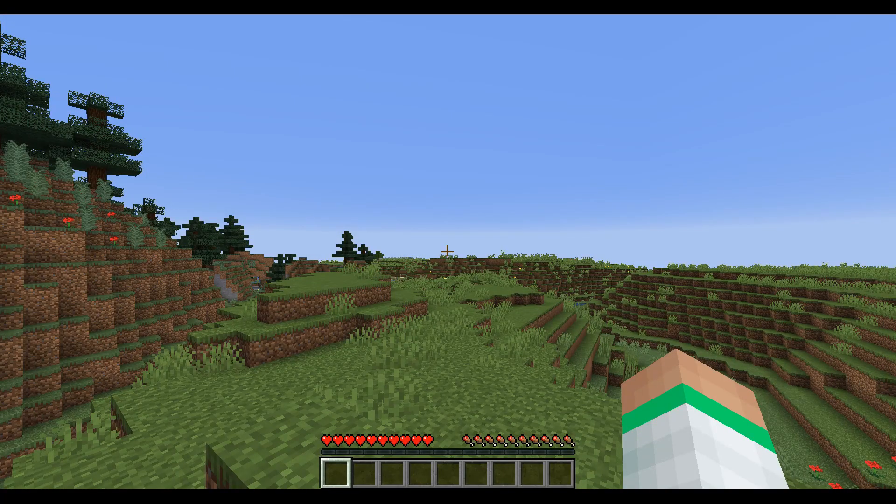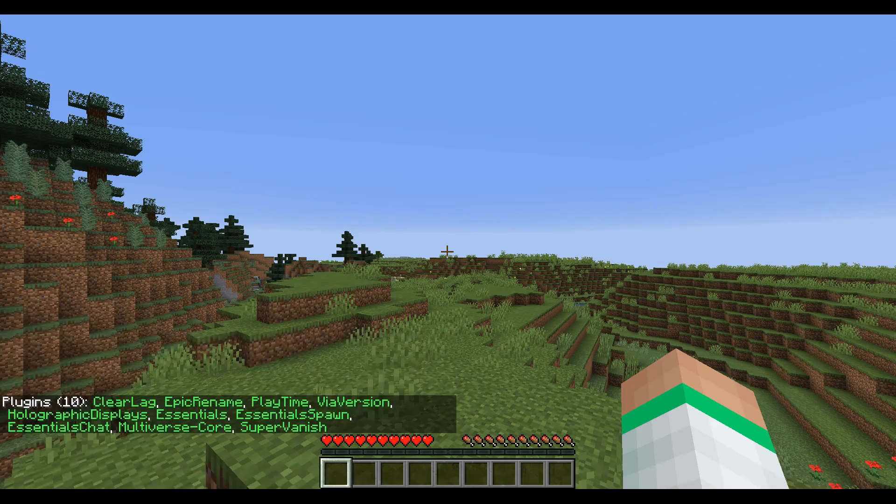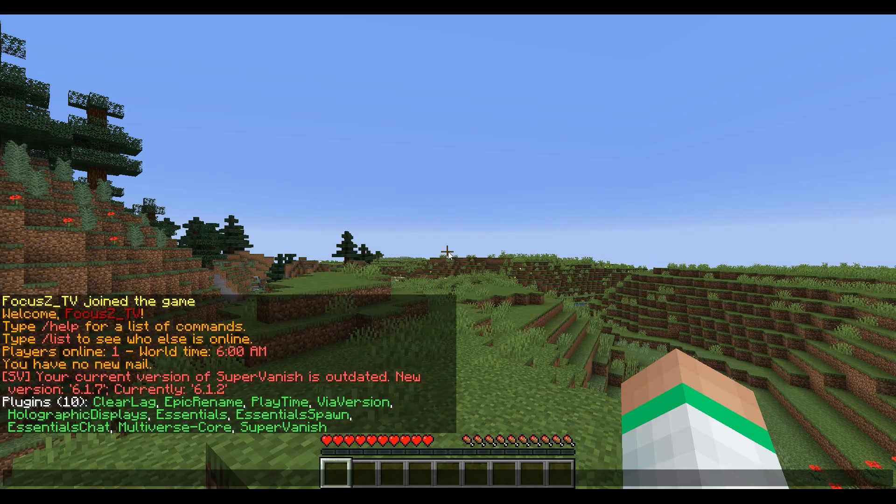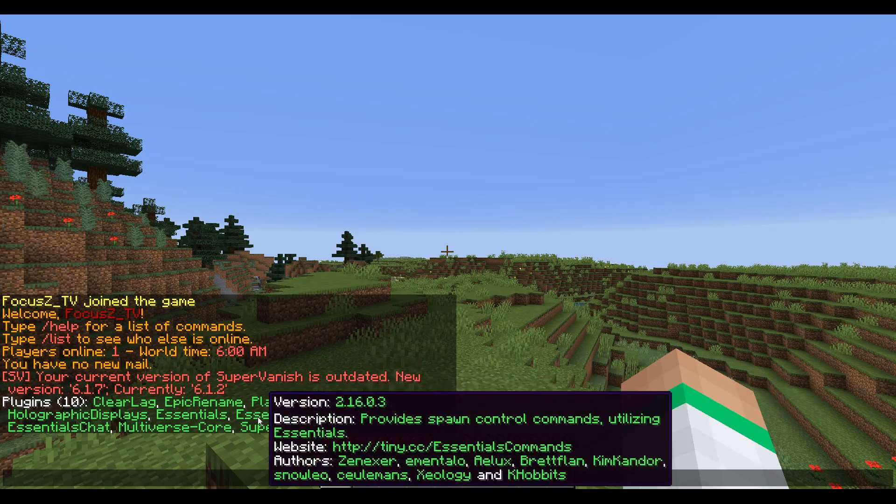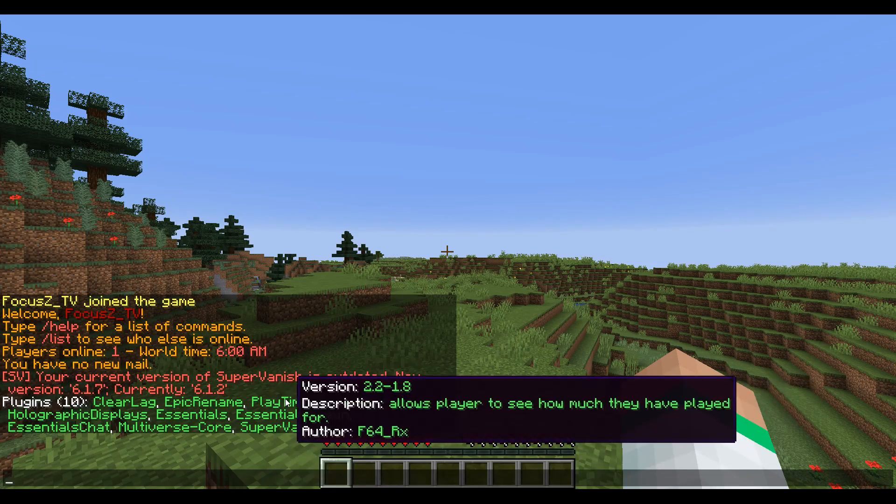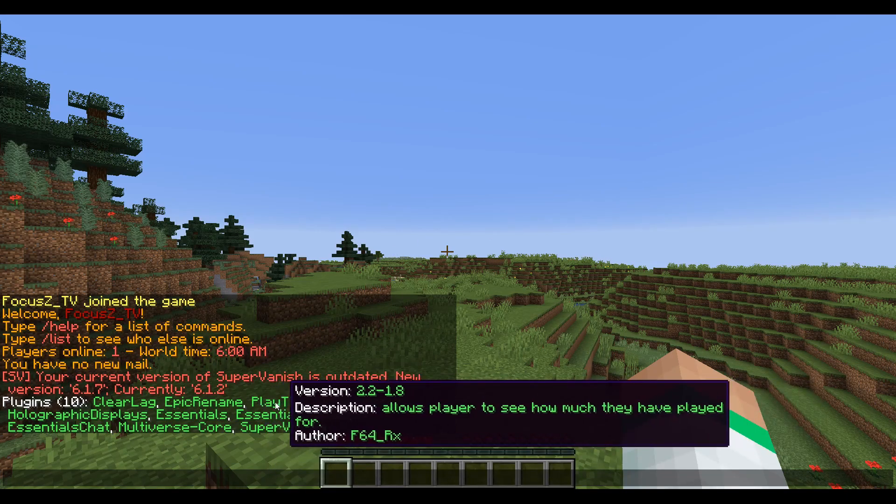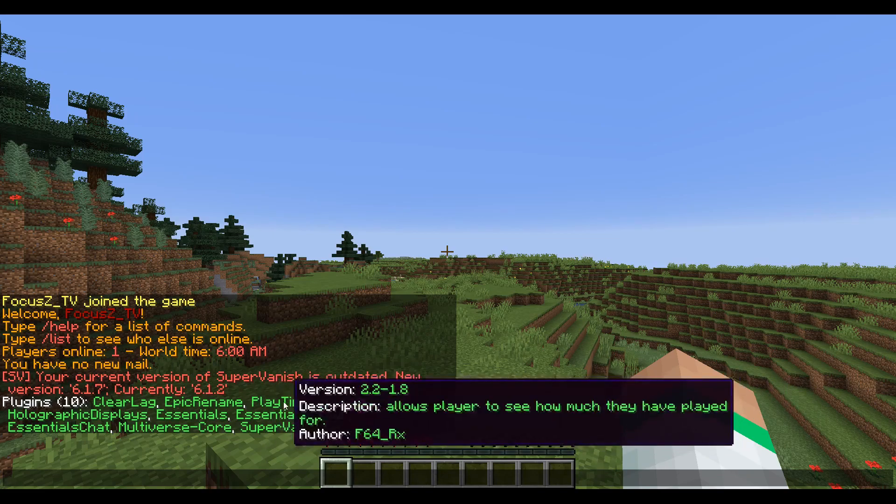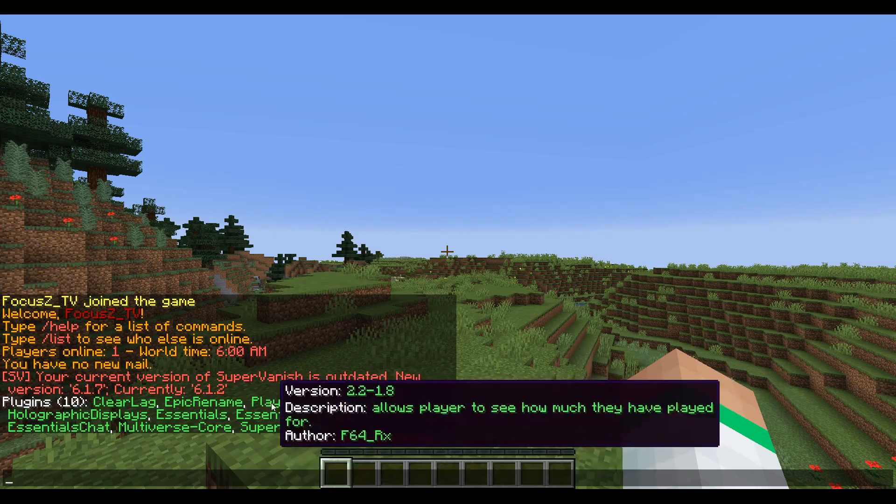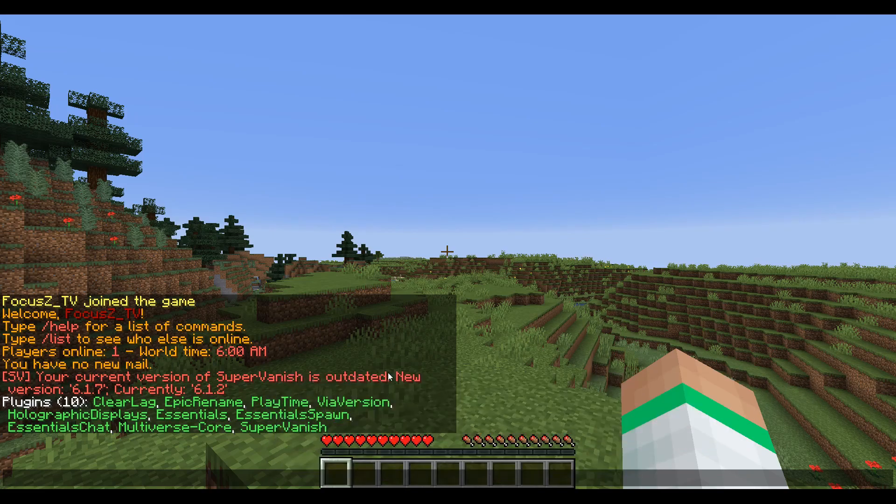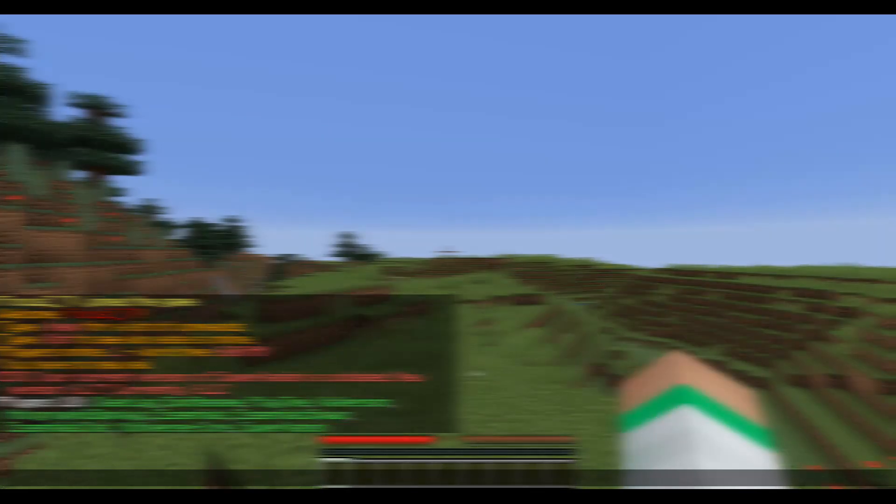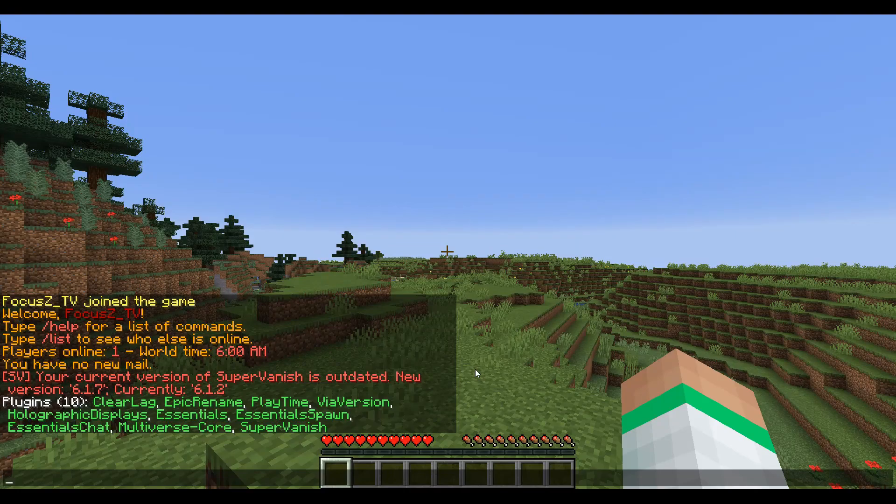to do on your server is type /pl, and then you should see Playtime here, and it should be in green if you've installed it correctly. Now this plugin is very simple to use - it only has two or three commands depending on what you count as a command. So you can do /playtime to